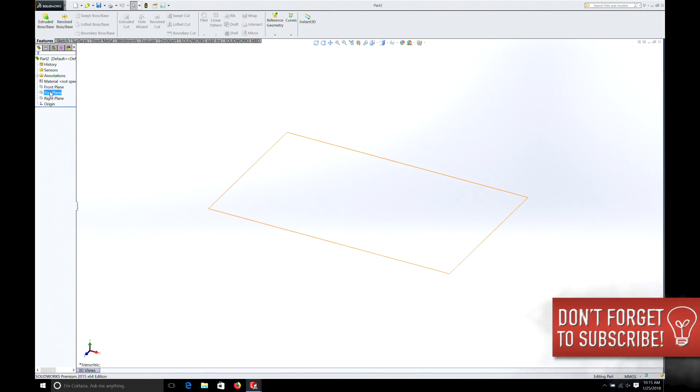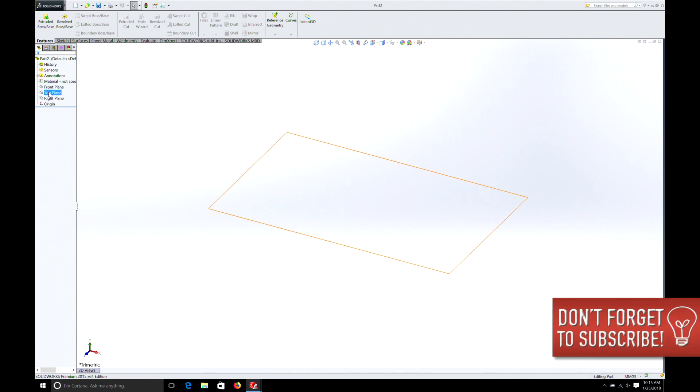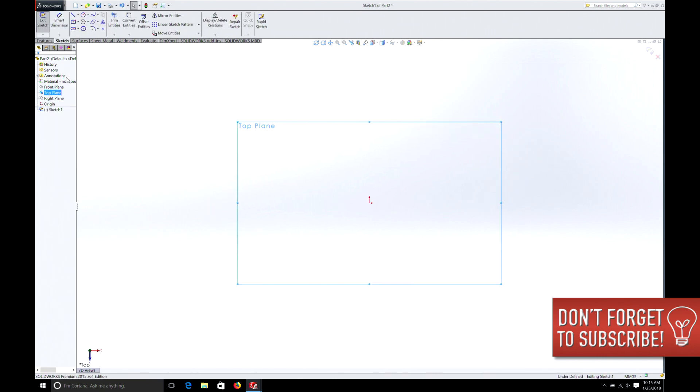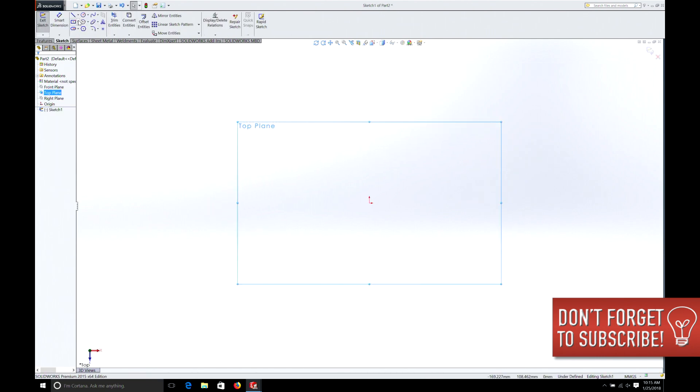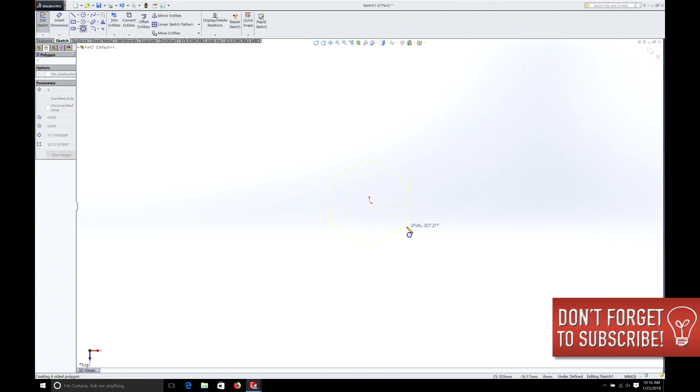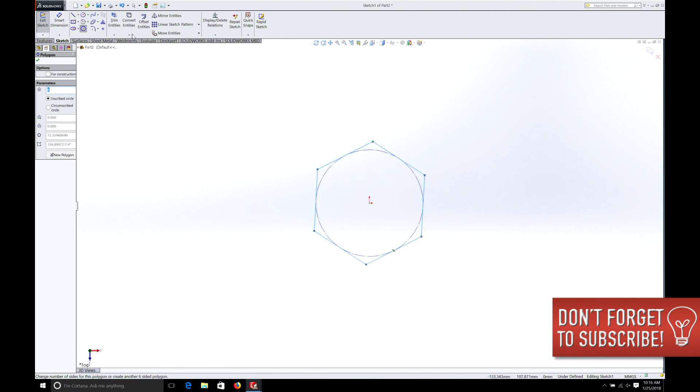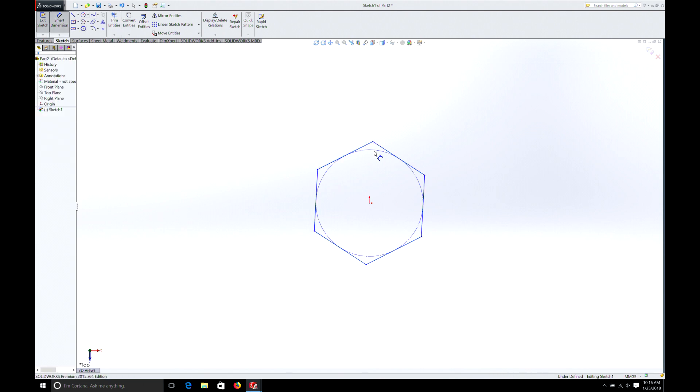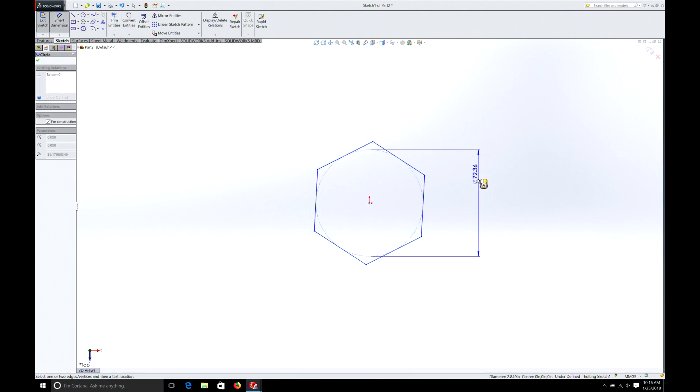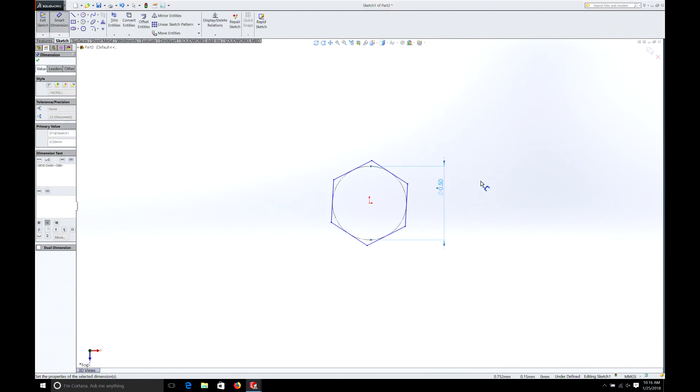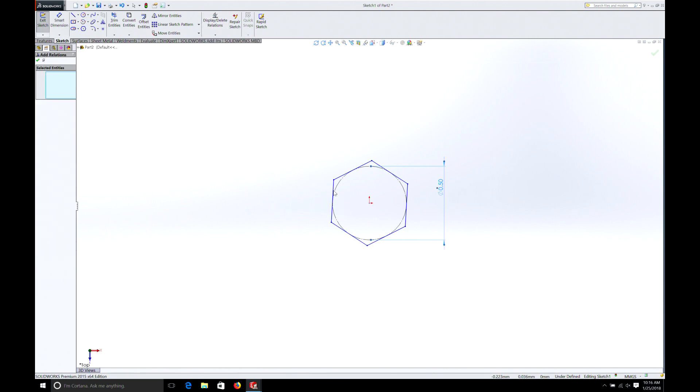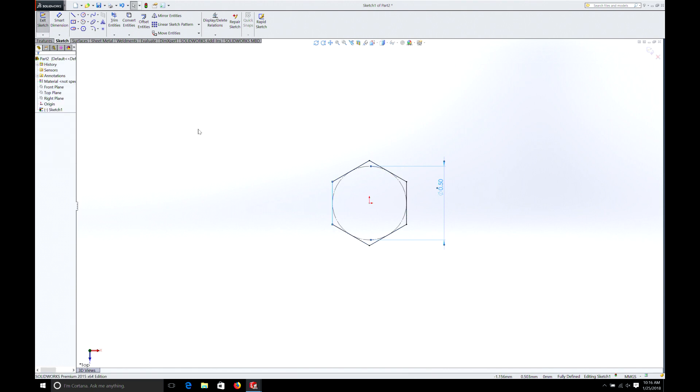So we'll do top plane. We can do front plane, whatever you want. But I'm going to do top plane. Again, we're going to select the hexagon. Open it up. We need to dimension. So we'll pick our dimension. I remember it was a half inch bolt. And just like the last part, we also need to add relation. And we'll make that vertical. Now we're locked. And we'll extrude it.